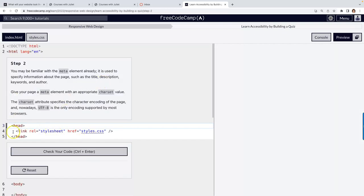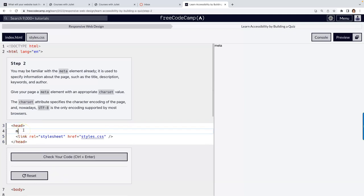The browser wants to know what language it should be. So we have the meta element — keywords, title, description. We're going to do another meta element. Charset equals UTF-8.